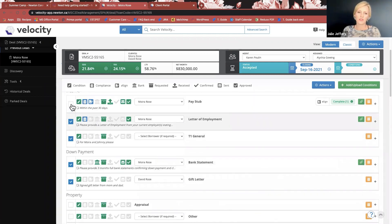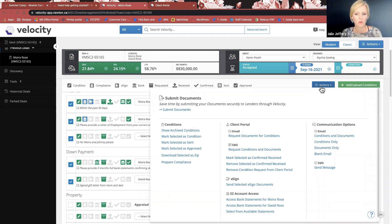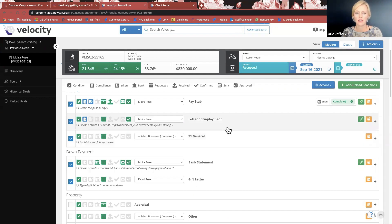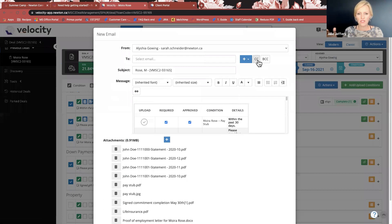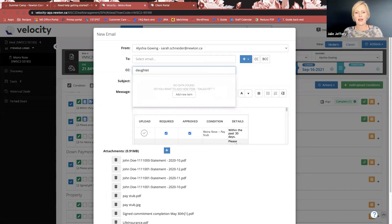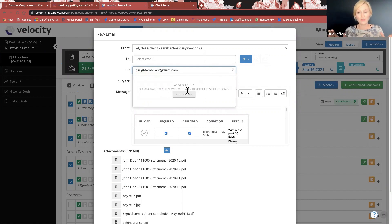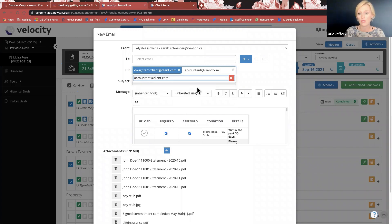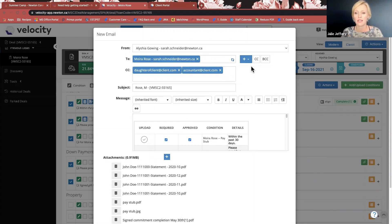Doing these things for the client makes it easier for them, faster for you, and positions you as an expert. I love that tip — I hadn't thought of this until you brought it up. So if a client says their accountant will send the T1 generals and NOAs, you can CC the accountant directly in the document request. And when you send the link to someone's accountant, the previously uploaded documents are locked — the accountant cannot view the client's other documents — but they can click upload and submit the T1 generals and NOAs right to your client's Velocity account.